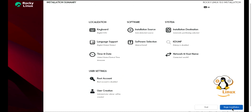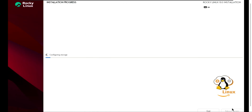Once everything is configured, click on Begin Installation. The process may take some time, so we'll skip ahead and resume at the completion of the installation.